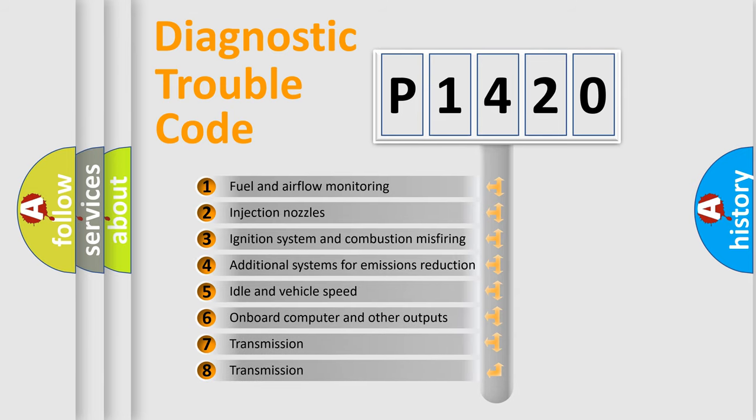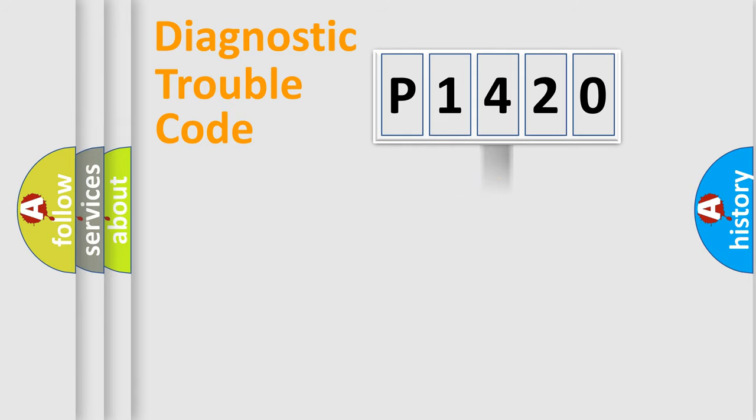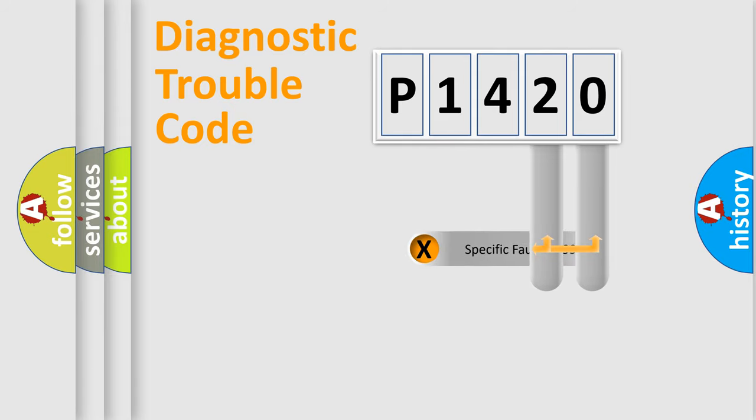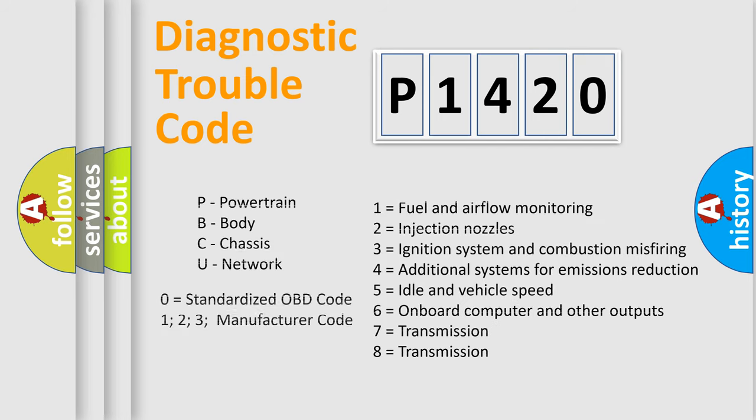The distribution shown is valid only for the standardized DTC code. Only the last two characters define the specific fault of the group. Let's not forget that such a division is valid only if the other character code is expressed by the number zero.